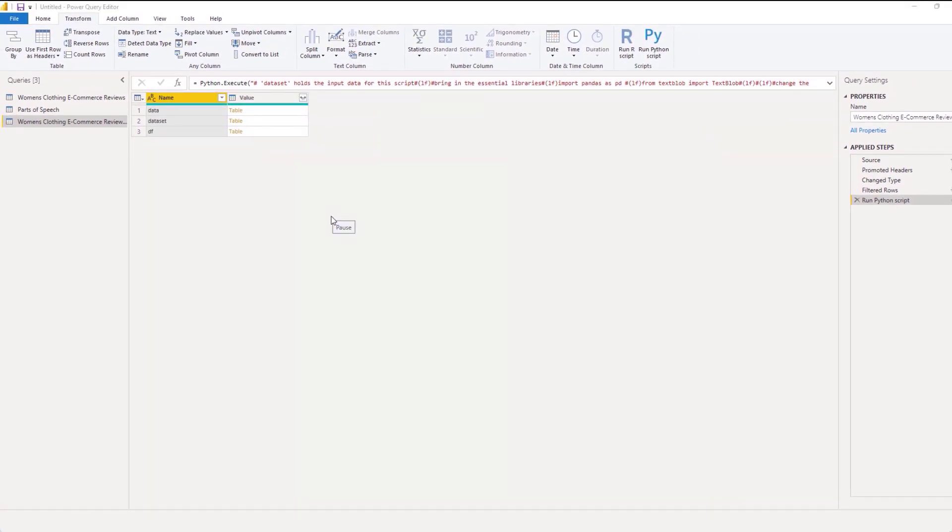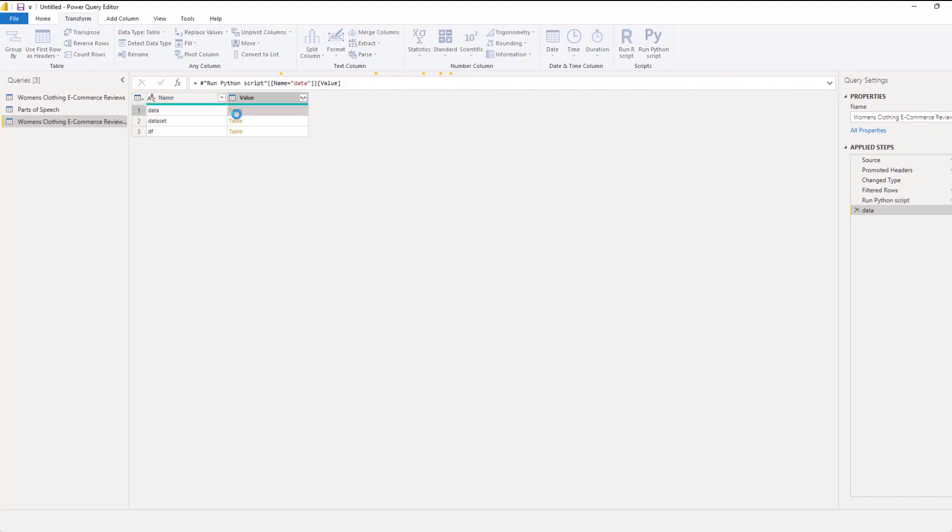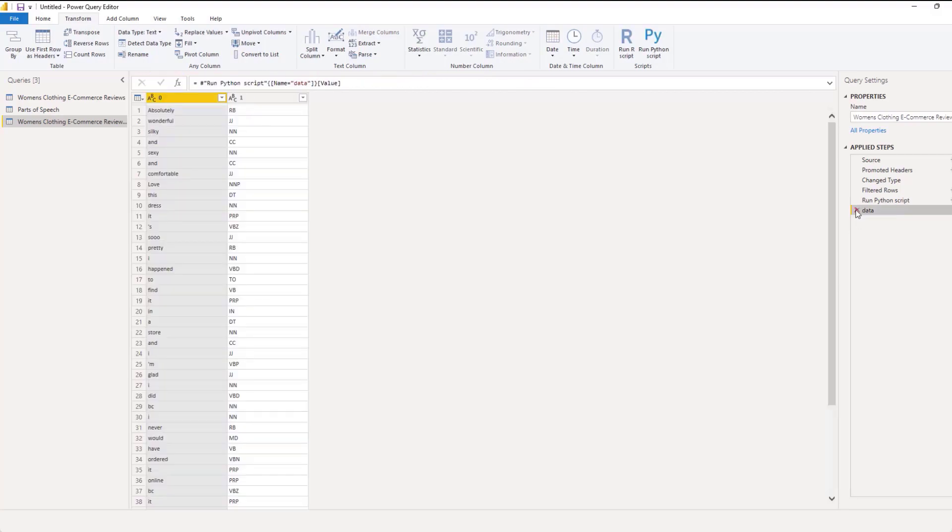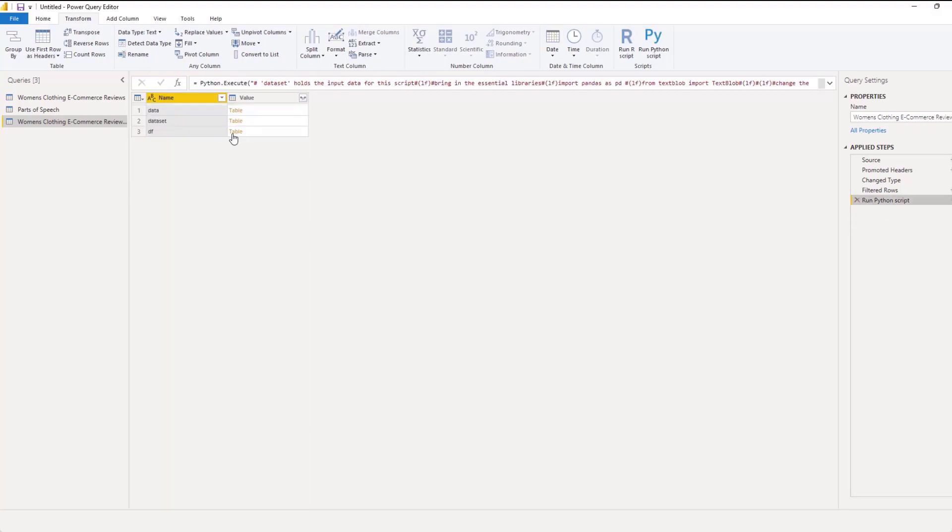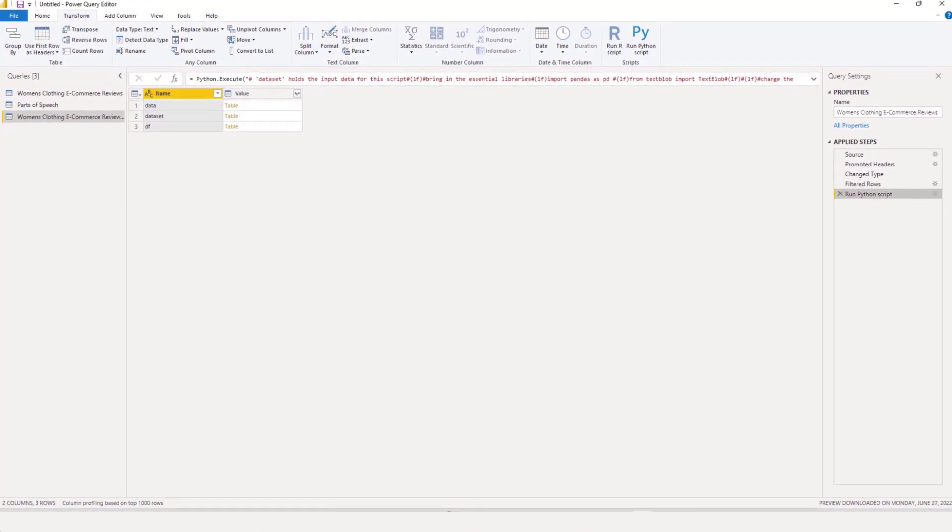So what we're being given is we see we have these variables, we have our dataset, which was the original data, we have our data, and then we have the DF. Now, one thing that you might need to do, if this doesn't work for you, I'm going to go back. And I clicked the wrong thing. So let me click this off. Let me just show you the code.